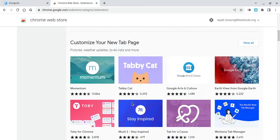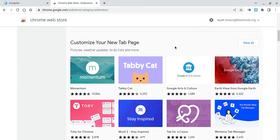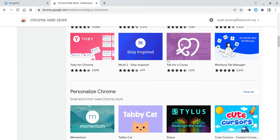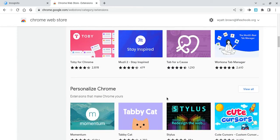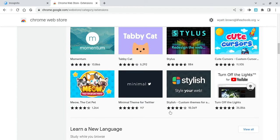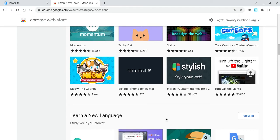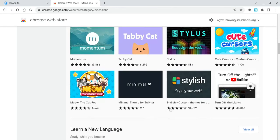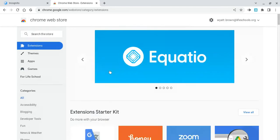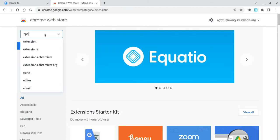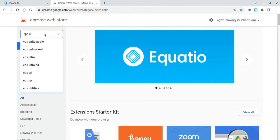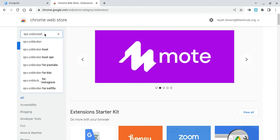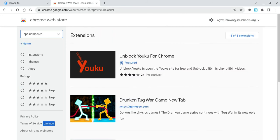Whenever you go to a public school, you're able to do whatever. So search up EPS Unblocker, okay? EPS Unblock Browser.